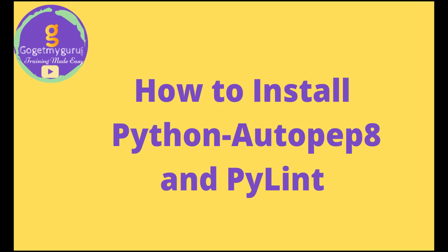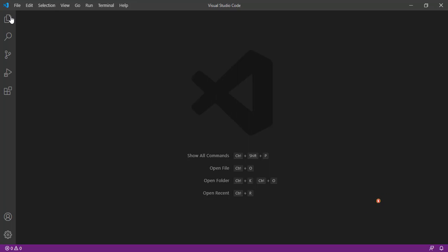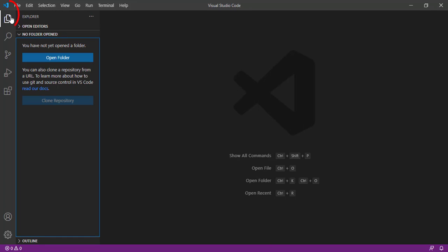Hello everyone, welcome to Go Get My Guru. In the last video we have seen about setting up Python environment in Visual Studio Code. Now let's understand what is linting and what is auto-formatting. For that, click on this Explorer.